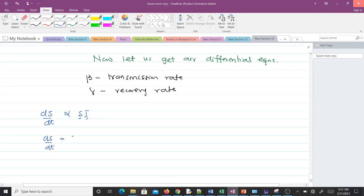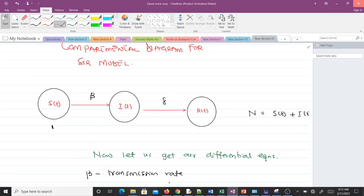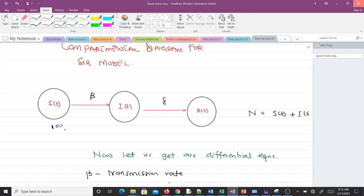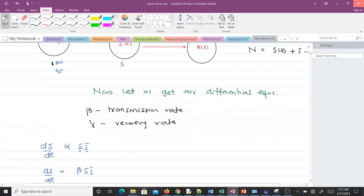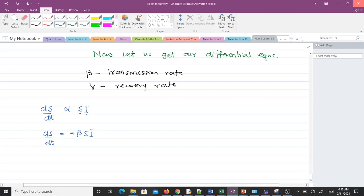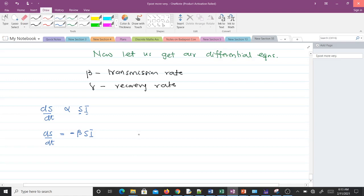Our constant here is the transmission rate beta, so we have beta times S times I. For example, if 100 people are susceptible and 10 contact an infected person and 5 get infected, those 5 are gained by the infected class and lost from the susceptible class. Therefore the susceptibles decrease, and we introduce a negative sign: dS/dt = -beta*S*I. This is equation one.